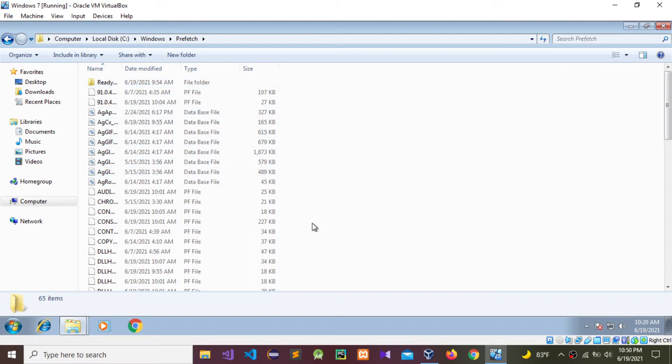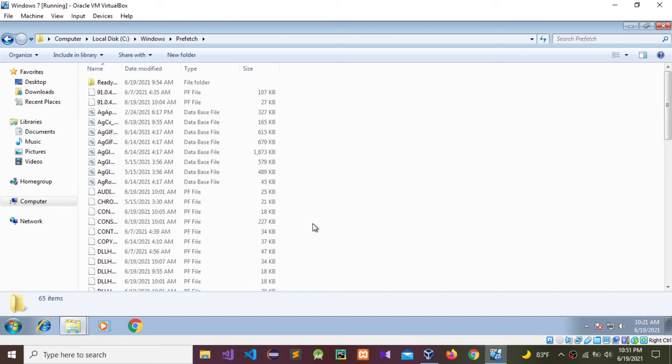But using WinPrefetchView, we can get a run counter showing how many times that software was accessed, the last access date, the modified date - every detail we can see.